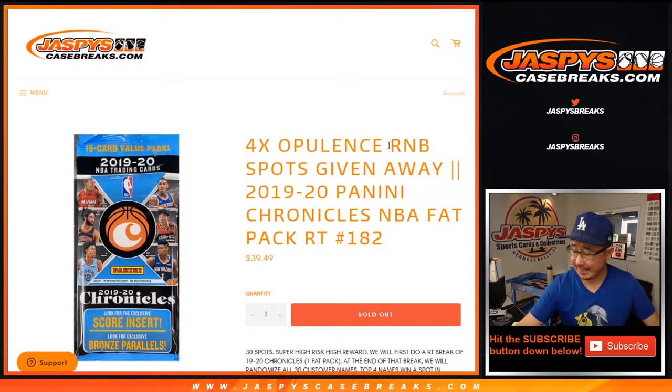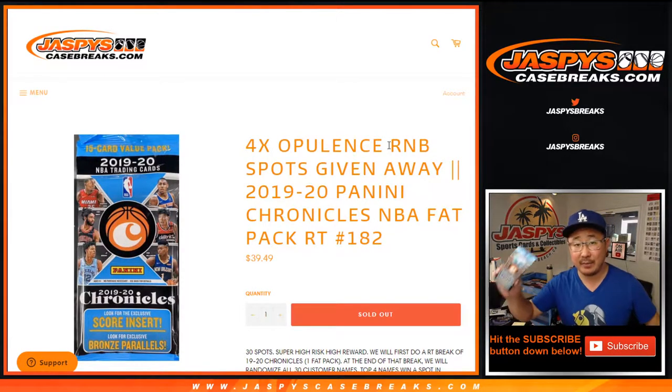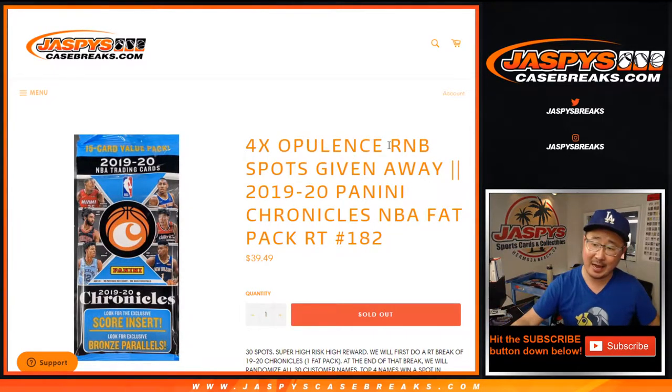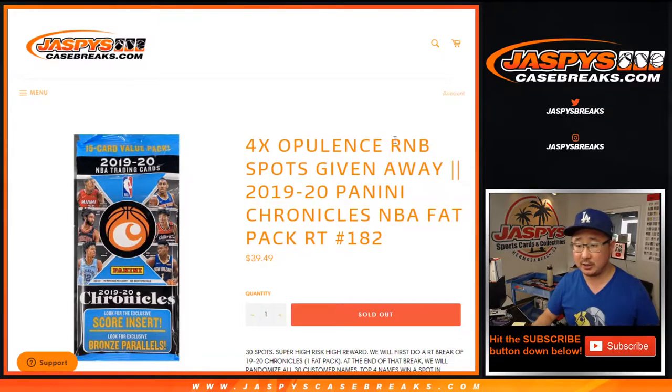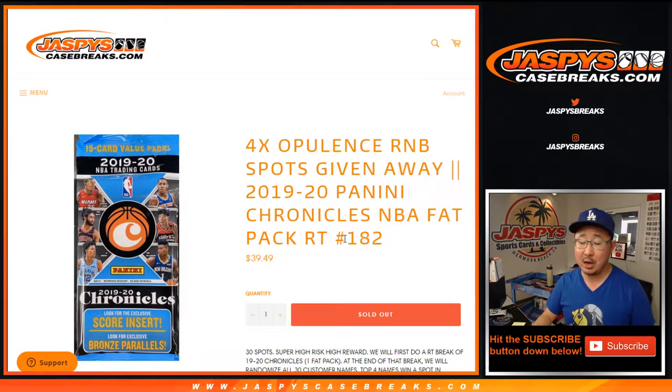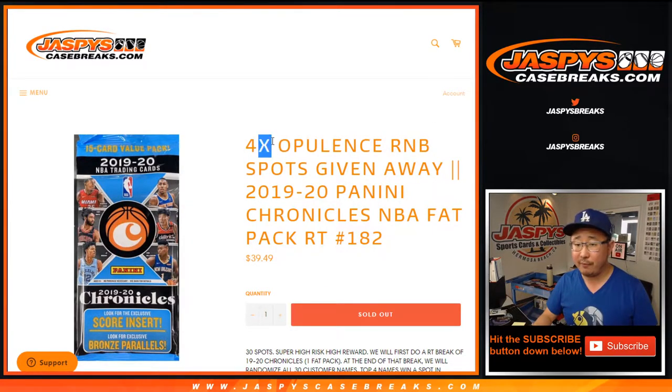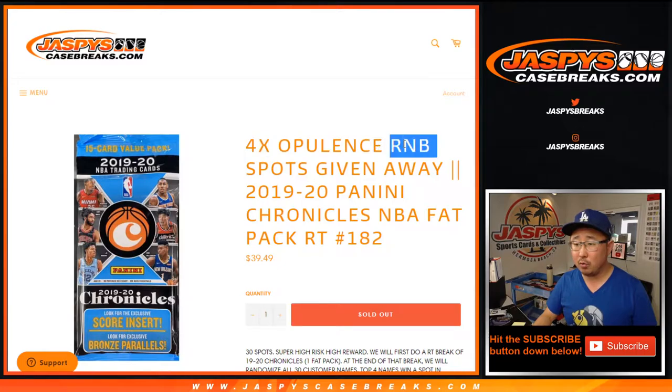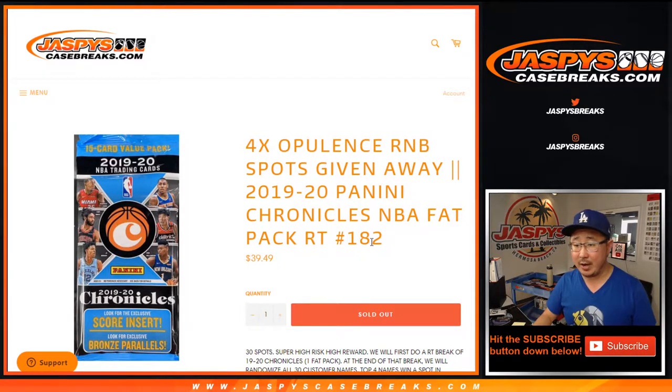Hi everyone, Joe for Jaspy's CaseBreaks.com coming at you with a quick little pack break right here. This is pack 182 of Chronicles Basketball Fat Pack Edition with four random number block spots being given away.